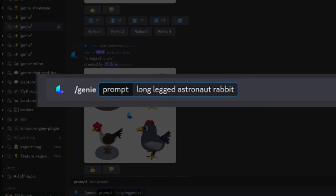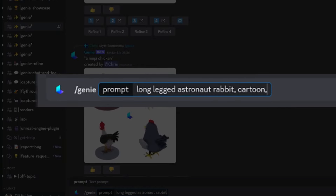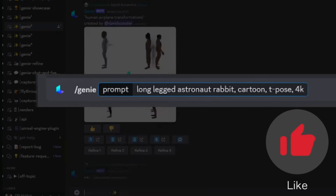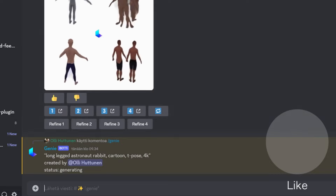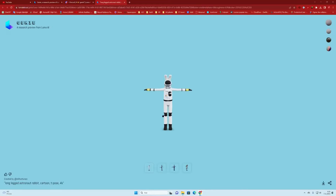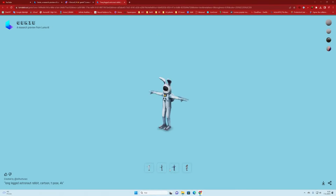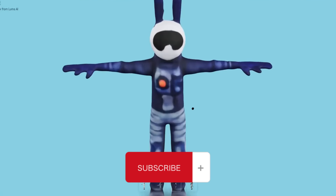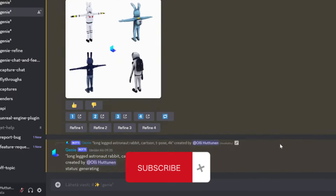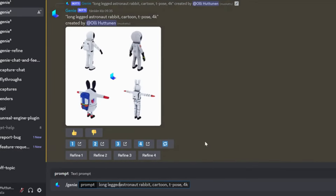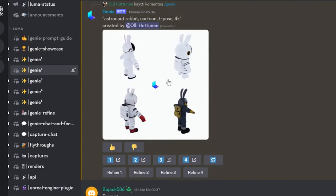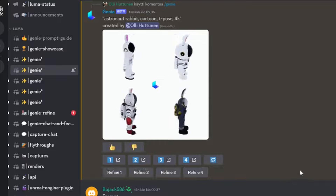Hey there, tech enthusiasts! Ever wondered how you can turn simple text descriptions into 3D objects? You're in luck because today we're diving into the future of 3D modeling using AI tools. If you're a designer, animator, or just a tech geek like us, you're going to love this.